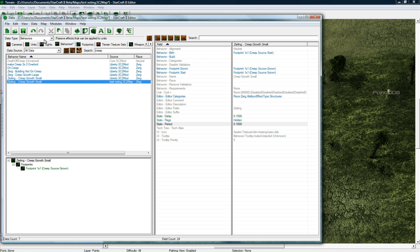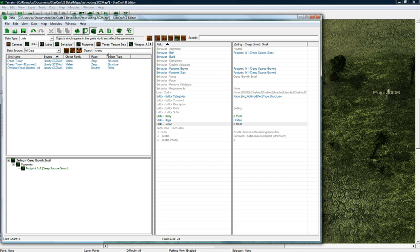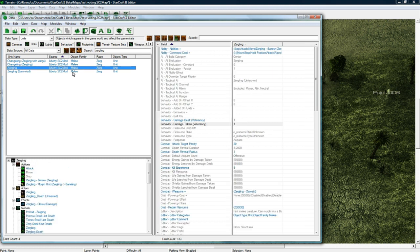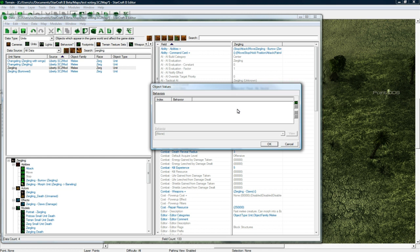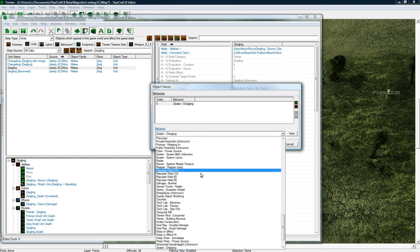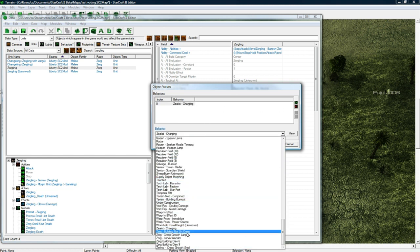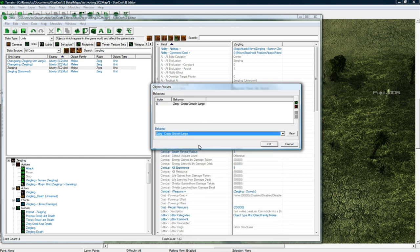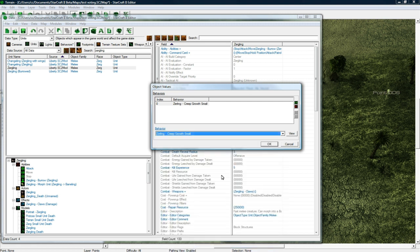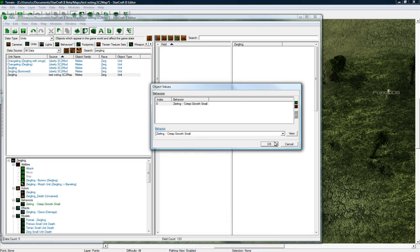And now we can go to our zergling unit, or not our zergling unit, we can go to the game's zergling unit under units here. Click on the zergling and then double click on the behaviors, behaviors plus, add one. And then search, click Z and then look go down there, zergling oops, zergling creep growth small, press okay.